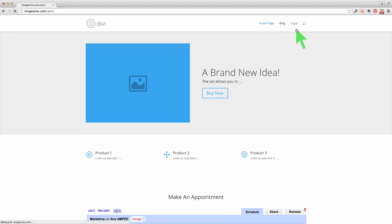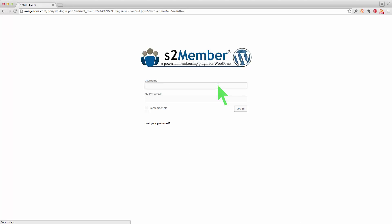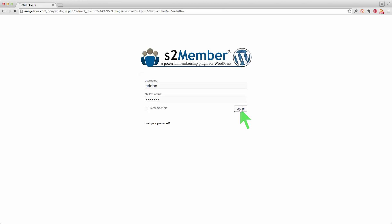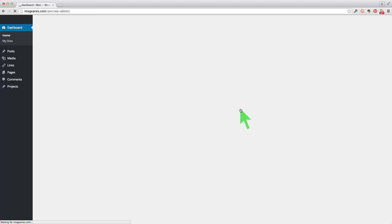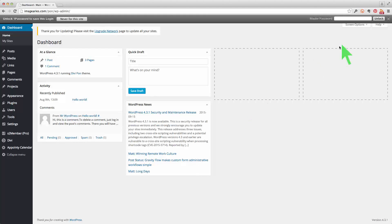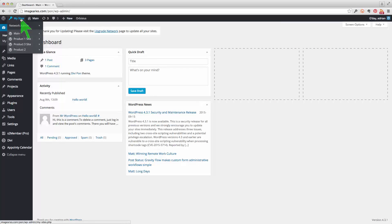So the first thing of course is to log in. We'll log in up here and I'm going to log in as Adrian, and when Adrian logs in the first time I'll ask him to reset his password. So logging in there. Now this is the dashboard, and you'll notice that the dashboard looks a bit different from a normal WordPress site because of the sub-sites here, so there's a few different aspects.